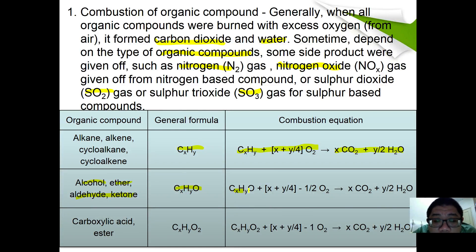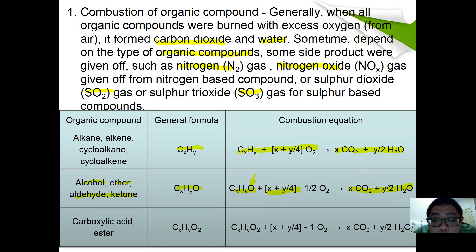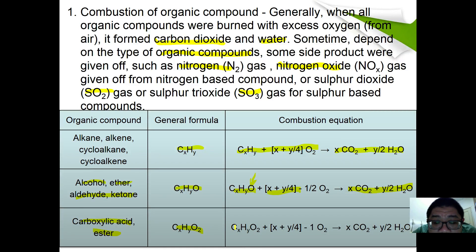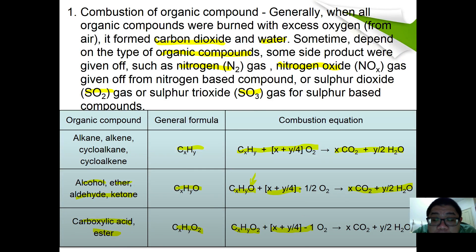If it is CxHyO — from alcohol, ether, aldehyde, or ketone — you have CxHyO + (x + y/4 − 1/2)O2 → xCO2 + (y/2)H2O. The minus one-half is because one O in the formula accounts for half an O2. If you have CxHyO2, which usually comes from acid or ester, you get CxHyO2 + (y/4 − 1)O2, where minus 1 is because the formula already contains one O2 equivalent, and you still form carbon dioxide and water.